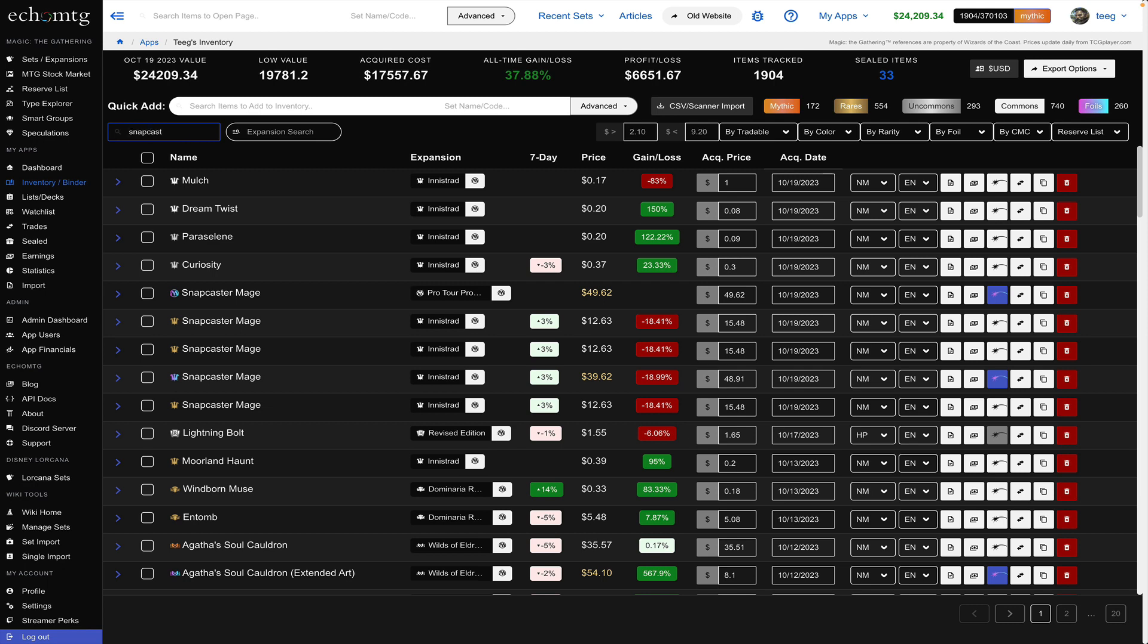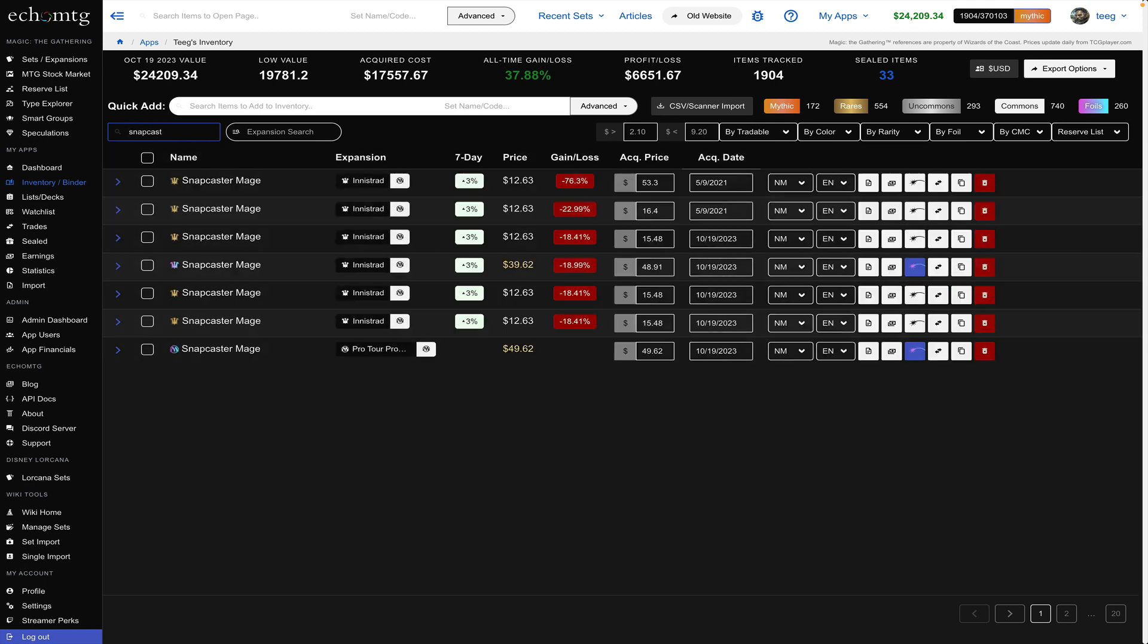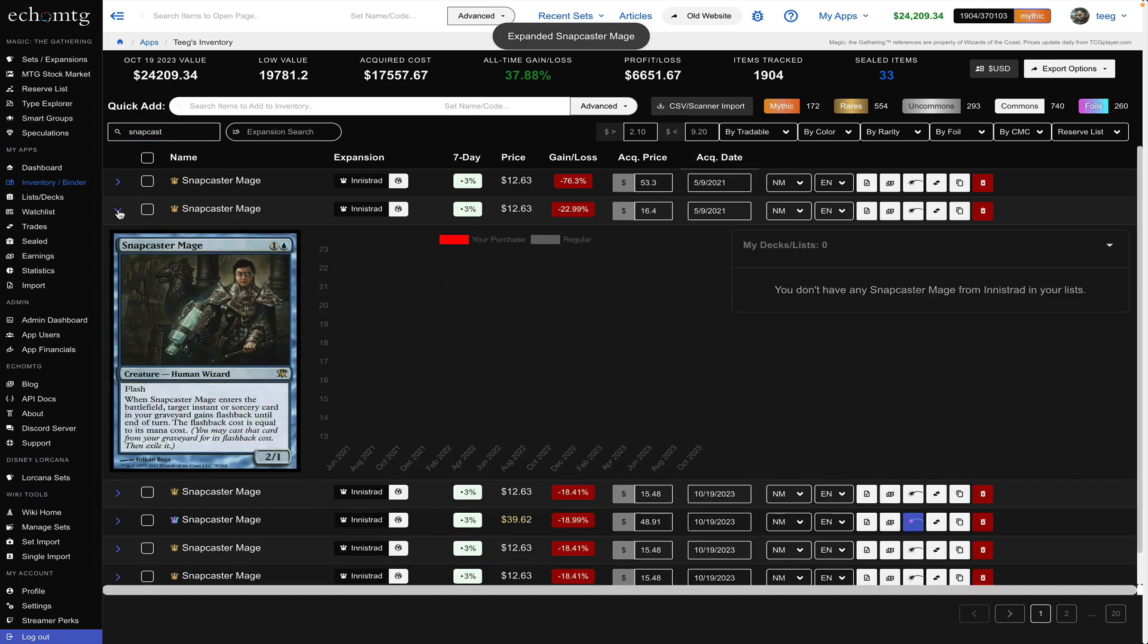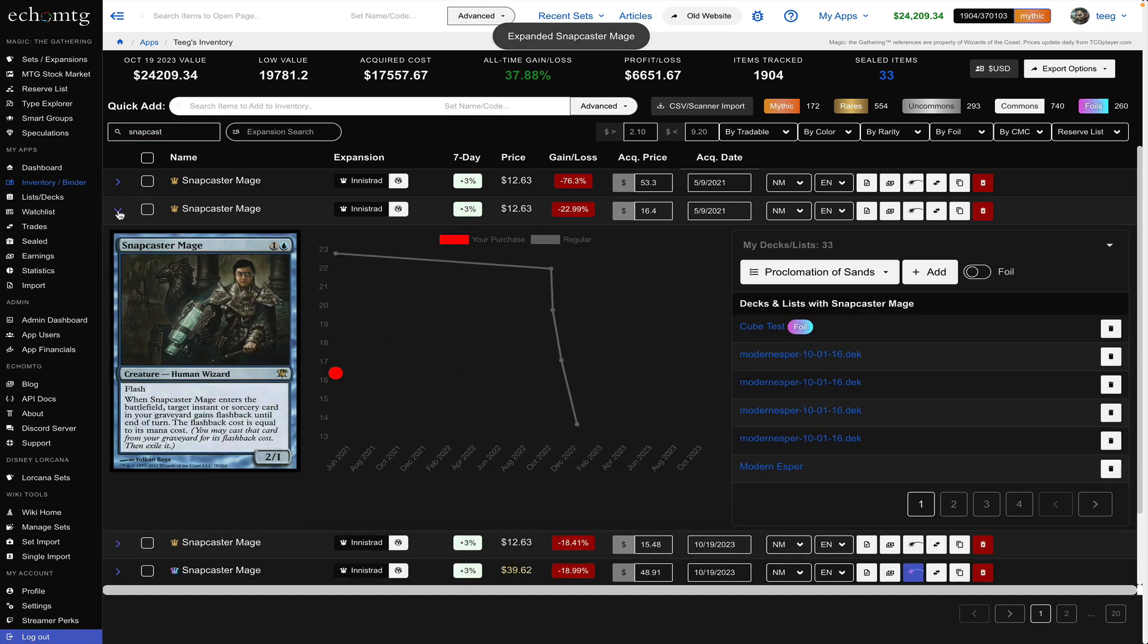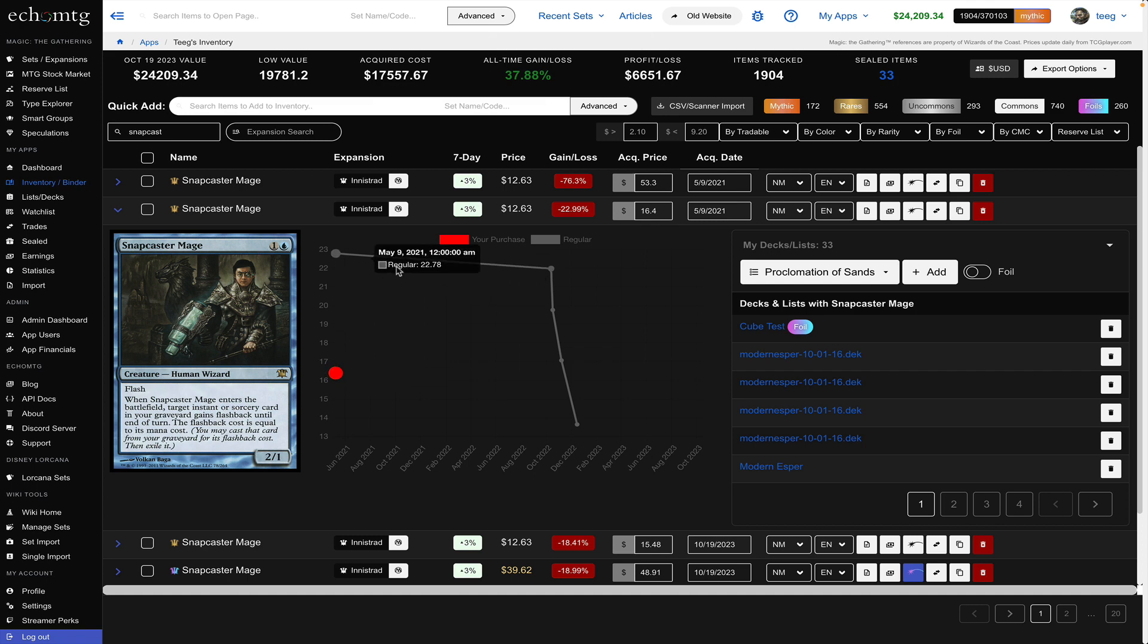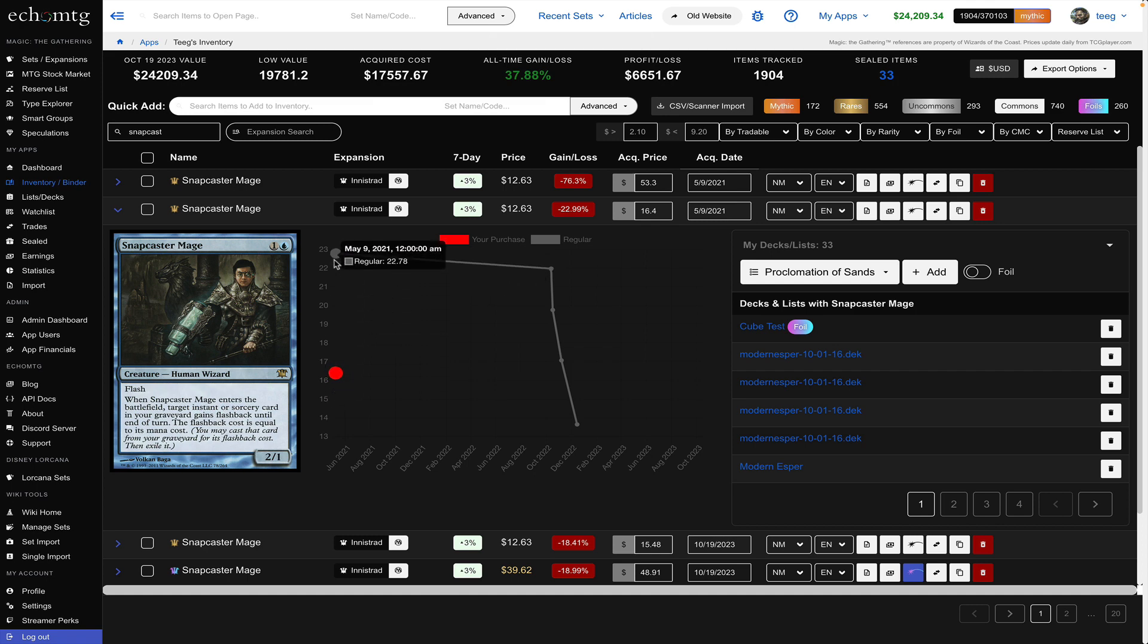Snapcaster will automatically run a search and then a cool part is that there's this fly out over here and if you click this it actually shows you information about the product when you bought it and its trajectory.